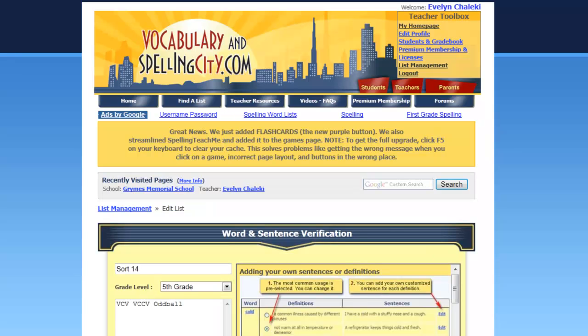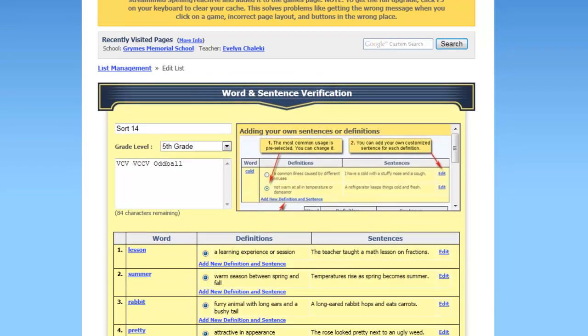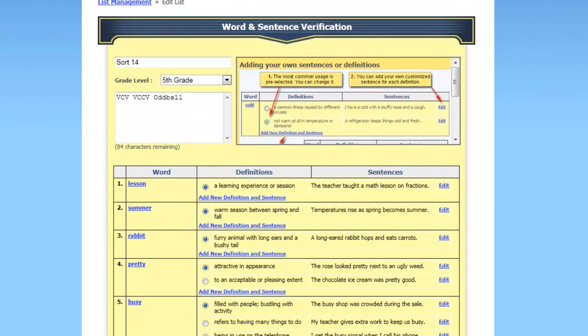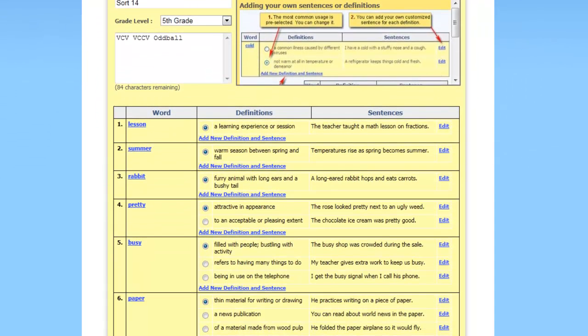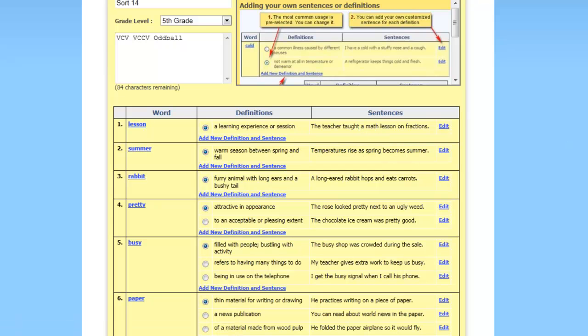Now let's take a look. We have sort 14, 5th grade, description, and here for each word they give you a definition and a sentence. You have the ability to go ahead and edit and change the definition and sentence, or add a new definition and sentence.